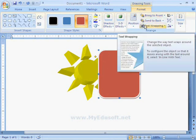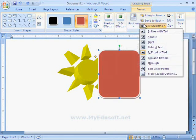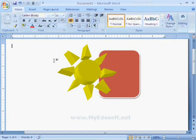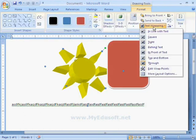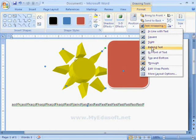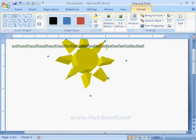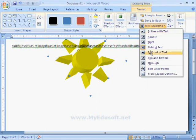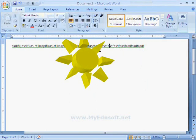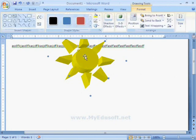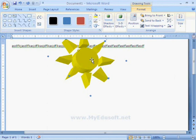In the same way, we can also set Text Wrapping. Now I am typing some text here. For this symbol, I am selecting Behind Text in Text Wrapping option. Now the symbol is behind the text. If we select in front of the text option, then the text will place behind the symbol. Like this, we can give different types of wrapping styles.